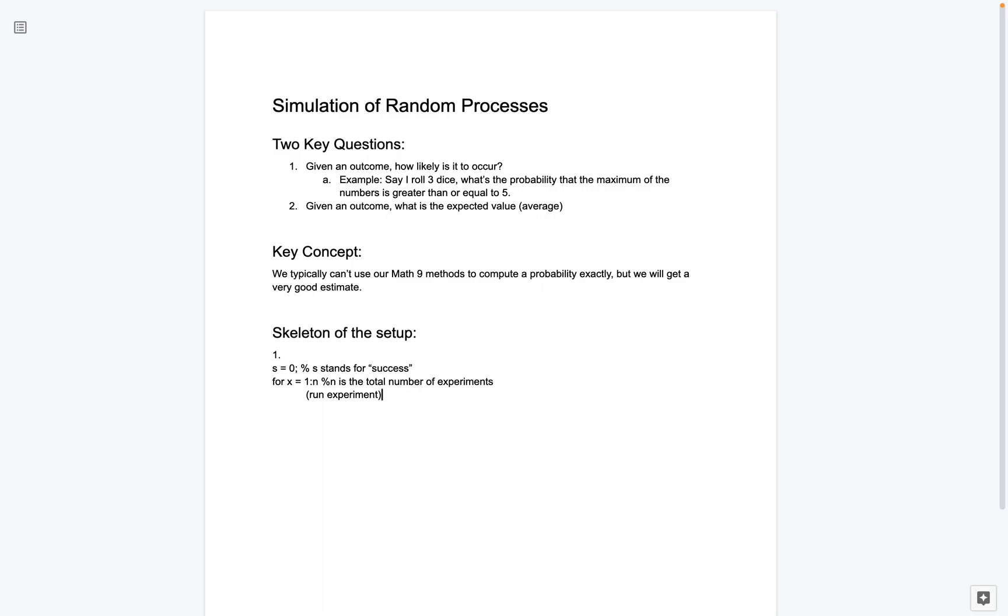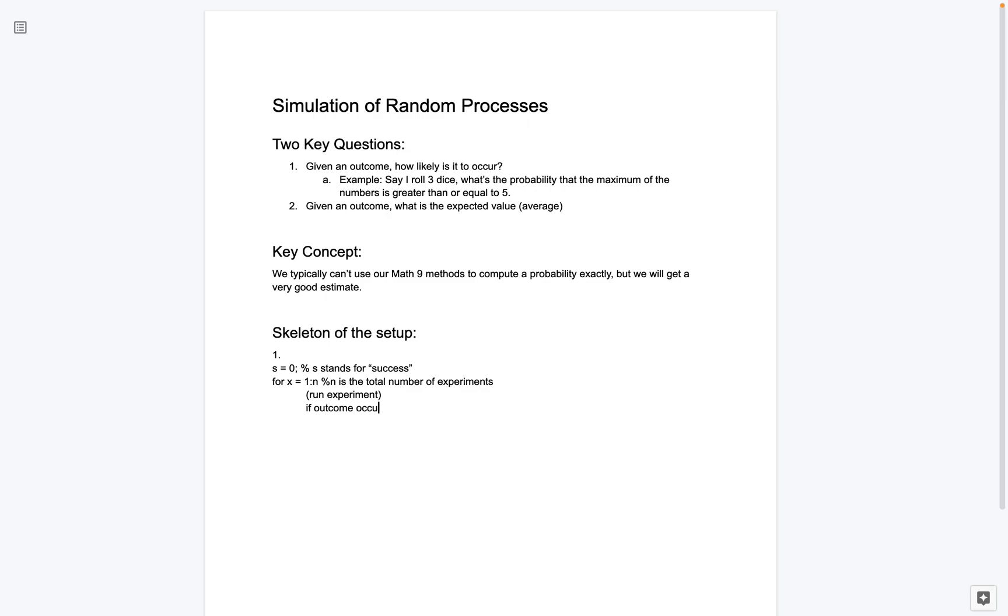Then what we're going to do is we're going to have some code where we run the experiment. So we're going to simulate what's happening. In general, this part of the for loop can be very complicated. It could be 15 lines. It could have a whole bunch of crazy stuff going on. But kind of, this is the part where we're going to run our experiment. So you can imagine, again, we're running n total experiments. So we run the first one, the second one, the third one, up to the nth one. Then what we're going to do is we're going to check. So if the outcome occurs, what we're going to do is we're going to say success, add 1 to it. So s is equal to s plus 1. So we're keeping track of how many times did our desired outcome occur.